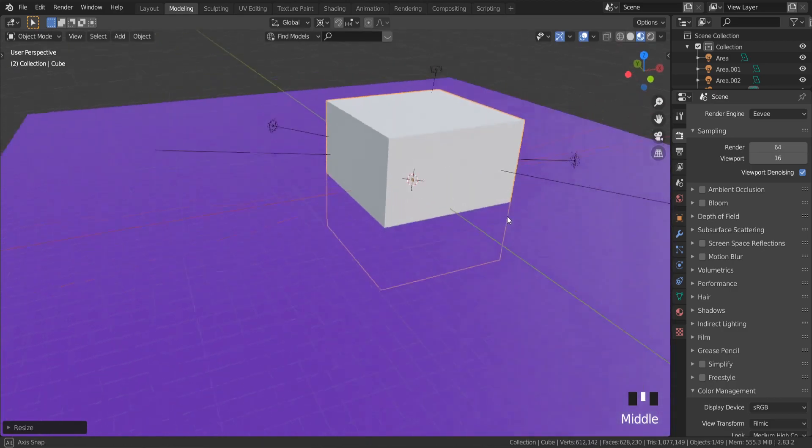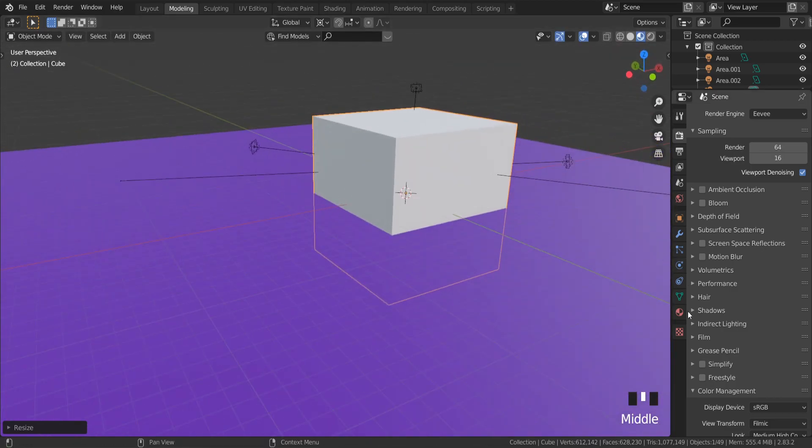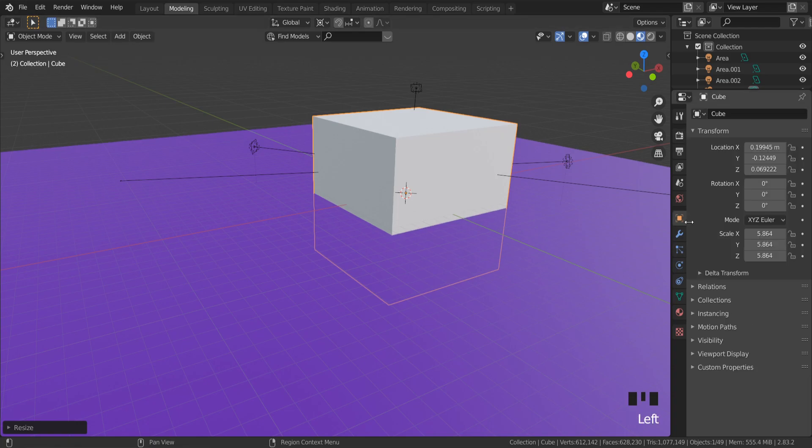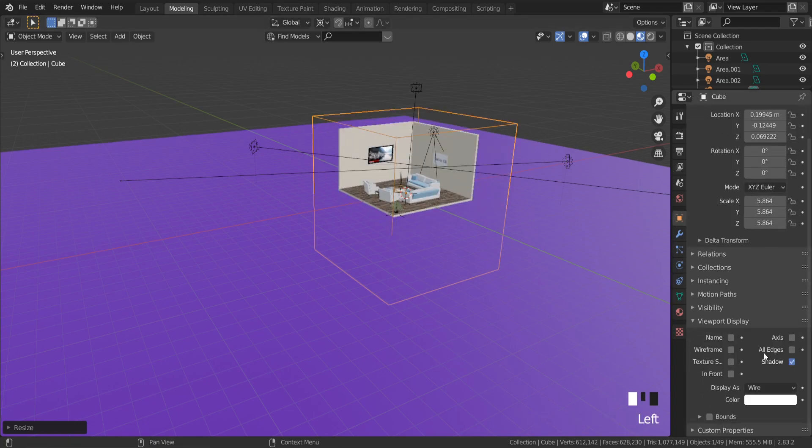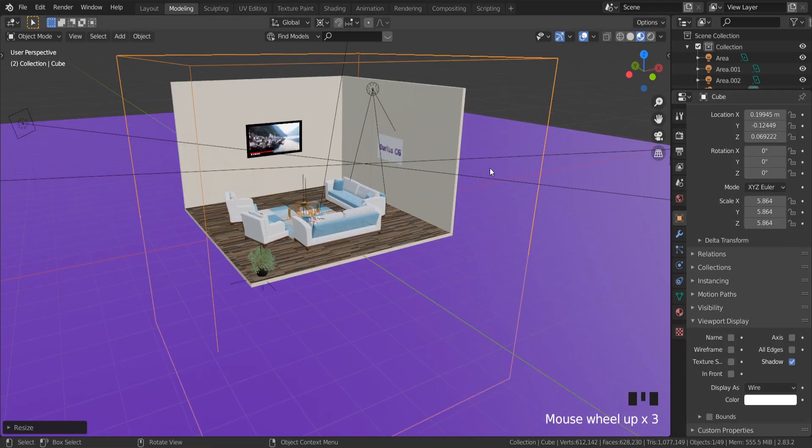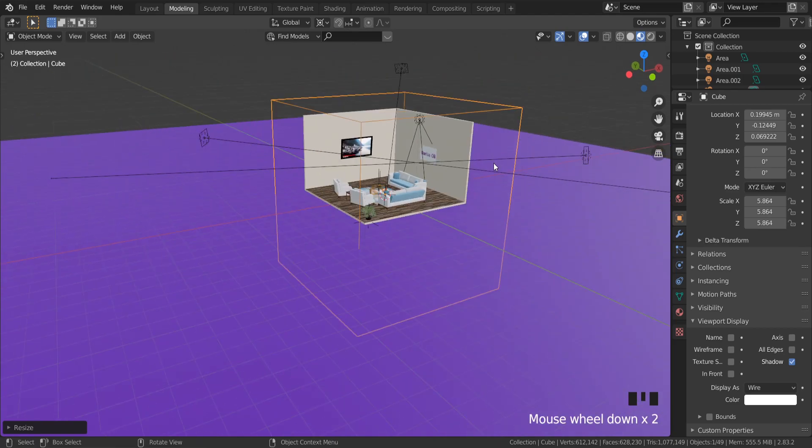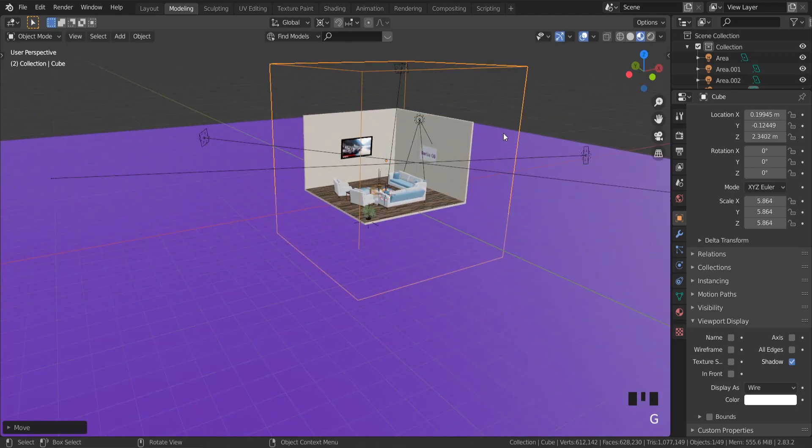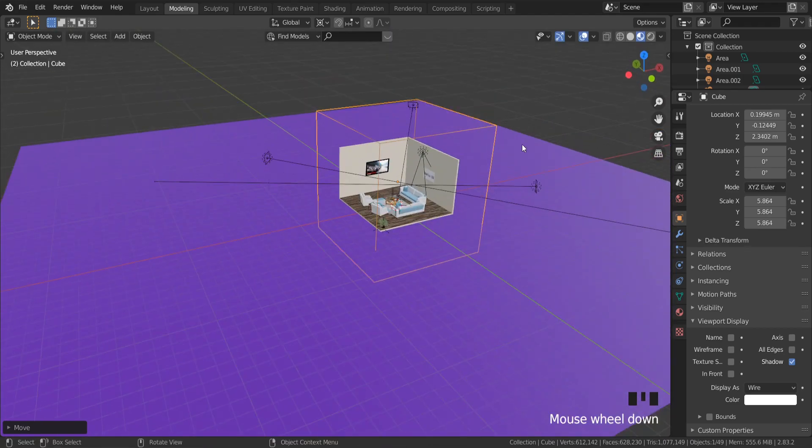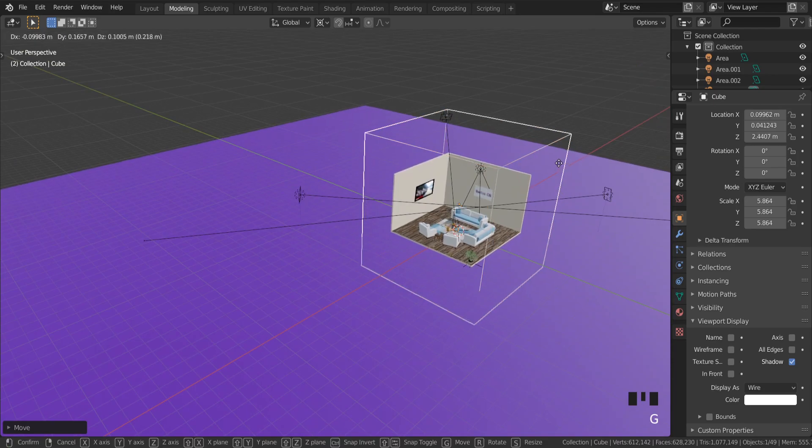First add a cube and scale it up to how big your fog should be. To see through the box, go to Object Properties, Viewport Display and change to Wire.